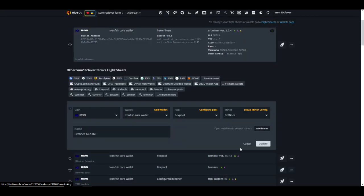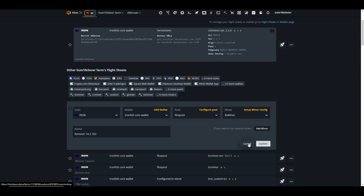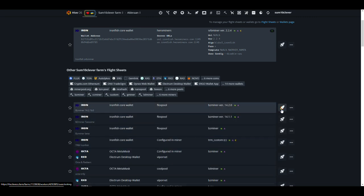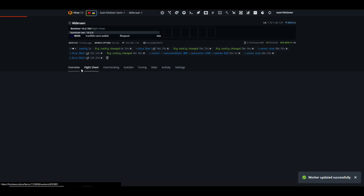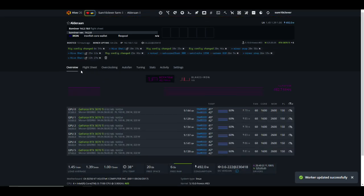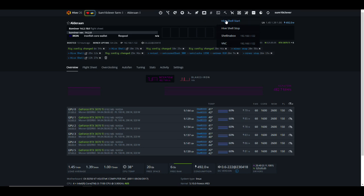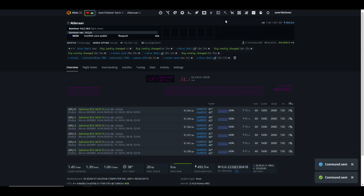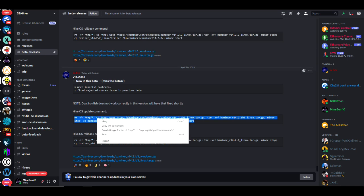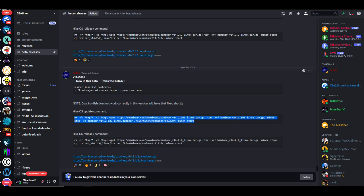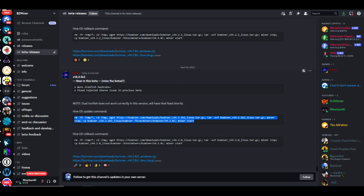Let me show you guys how to do that. We're going to launch this flight sheet, go back to the overview page. What you're going to do is you're going to run Hive Shell start, and then you're going to copy this command from BZ miner. I'll put it down in the description below, but sometimes these copy and paste don't always work very well, so I'll leave a comment also with this command.